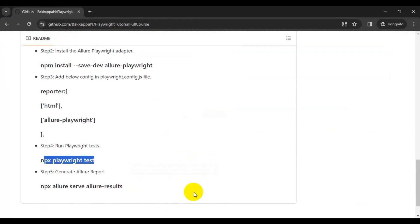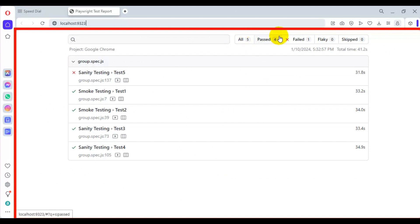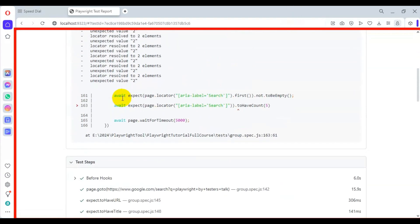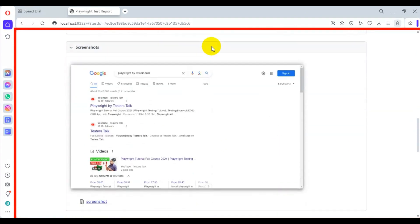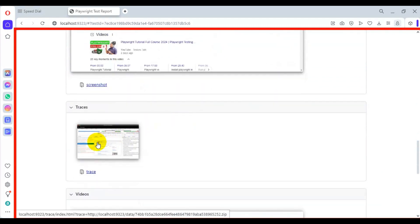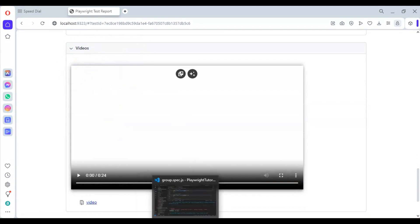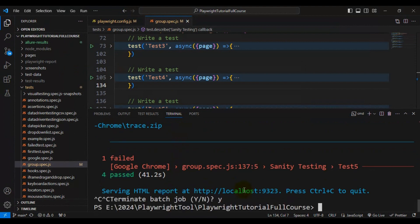Now let's look at the Playwright test report before generating the Allure report. Total tests: five — four passed and one failed. If I go to the failed test, you can see the error information, the steps showing where exactly the test failed, and also the screenshot. We also have trace information and at the end you can see the video section showing the recorded test execution.